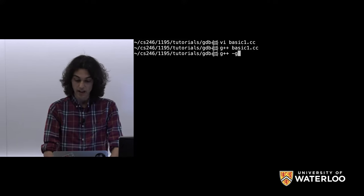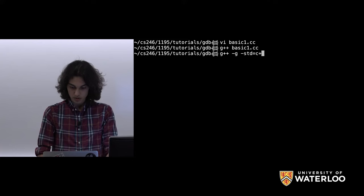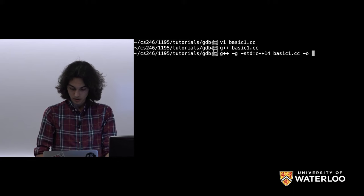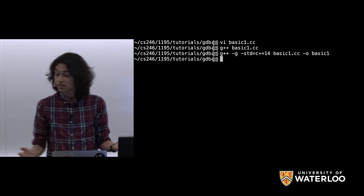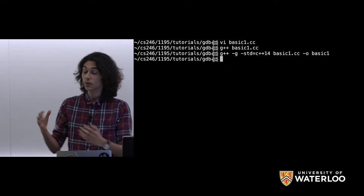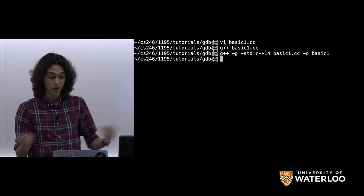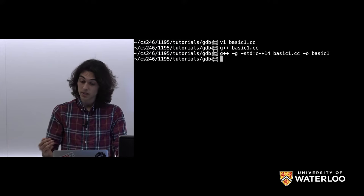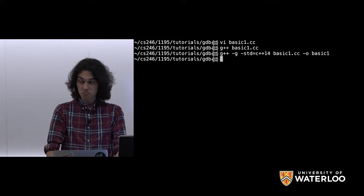That flag is the -g flag. So: G++ -g, use C++14, compile basic1.cc, and output to basic1. We compile fine. Now that we've used the -g flag and incorporated all that information into our executable, GDB can extract it and let us play around with our code. Keep that in mind: when you want to use GDB, use the -g compiler flag.